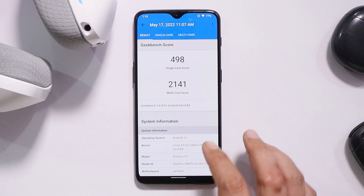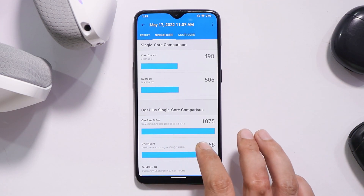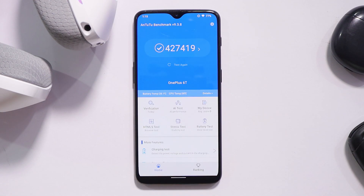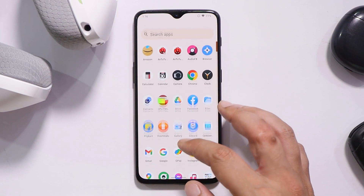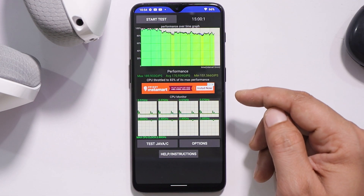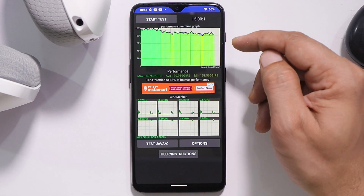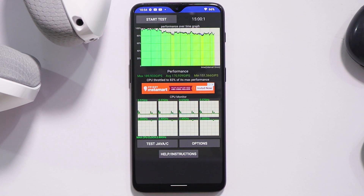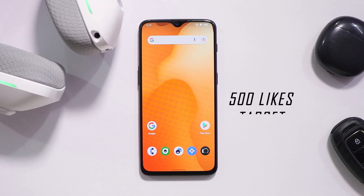Talking about benchmark results, in single-core the device scored 498 and in multi-core it scored 2114. With the AnTuTu benchmark, the score is 4,27,419. We also did a CPU throttling test — max CPU throttled up to 83 percent and we did not see any dips in the graphs; average scores are also quite high.